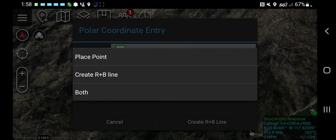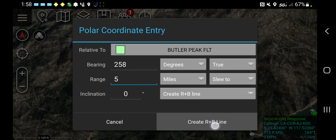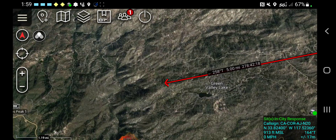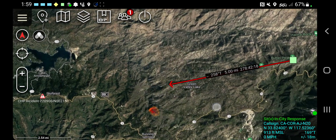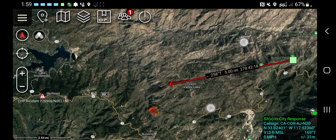The option we're going to do is create a range and bearing line. You can do create point as well, or you can do both. We're just going to create a range and bearing line because we want to see where these lines from these different fire lookout towers intersect. I hit create R&B line. And now you can see that it's put it at 258 degrees and five miles from Butler Peak.